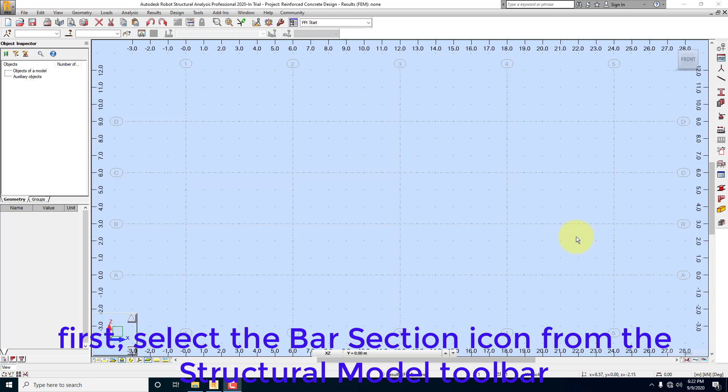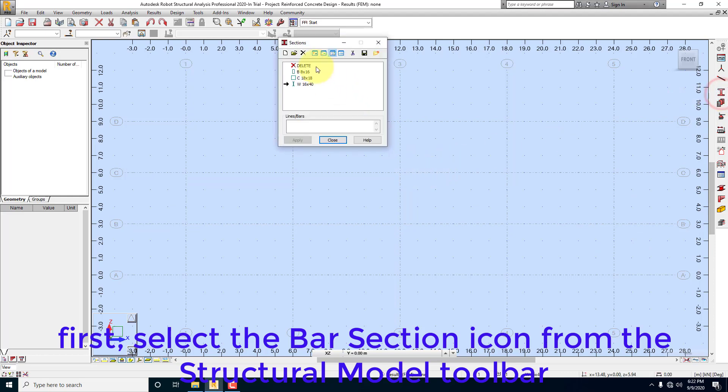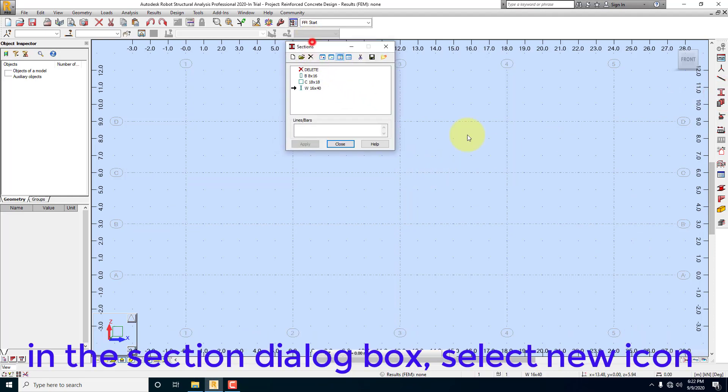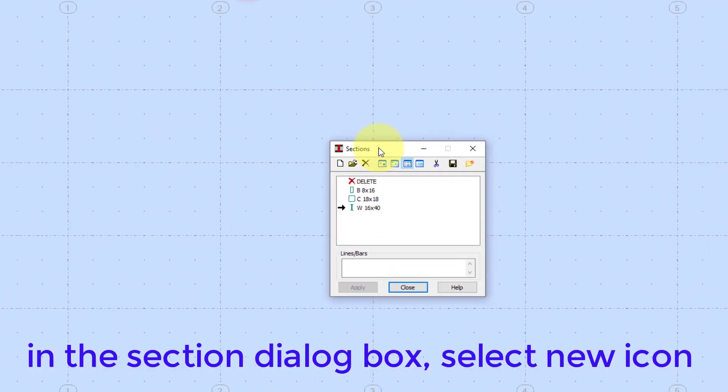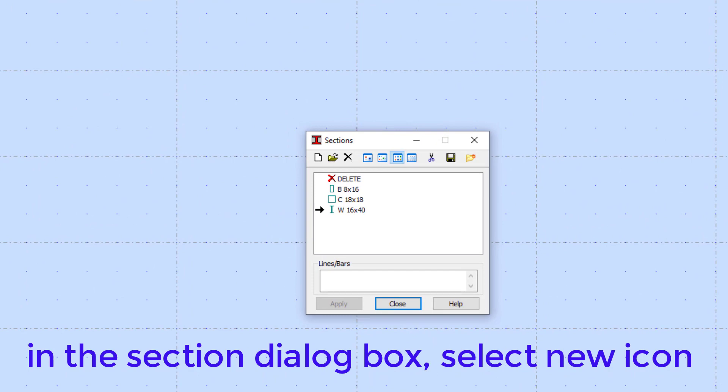First, select the bar section icon from the Structural Model Toolbar. In the section dialog box, select New Icon.